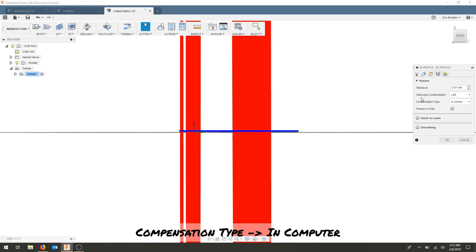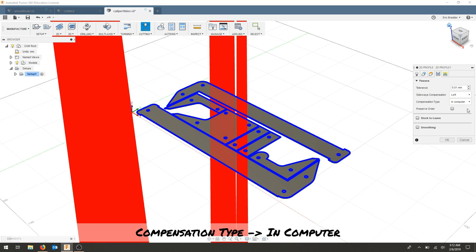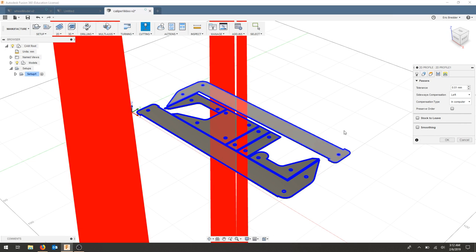For passes, we need to make sure that we're in compensation type in computer. We need the software for the laser cutter to do the compensation. We're not leaving any stock, and we're not doing a smoothing pass. We're just cutting right through.